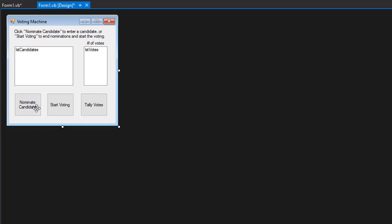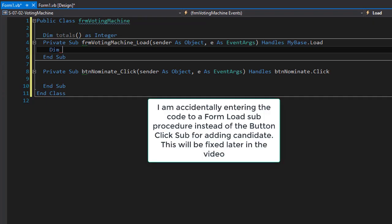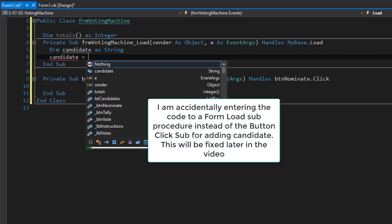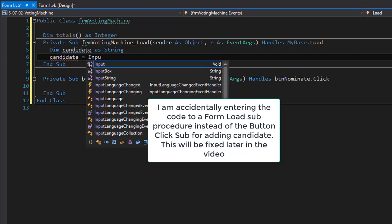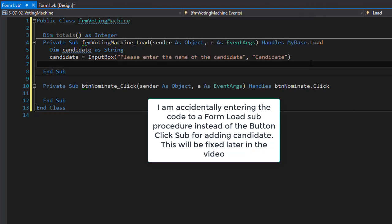Now the next thing is the nominate candidate button. I'll create a variable, I'll call it candidate, and the name of the candidate will be entered via the input box. So candidate equals and we'll call the input box and ask 'please enter the name of the candidate.' As we enter the candidate we can now add this candidate to our list box of candidates.